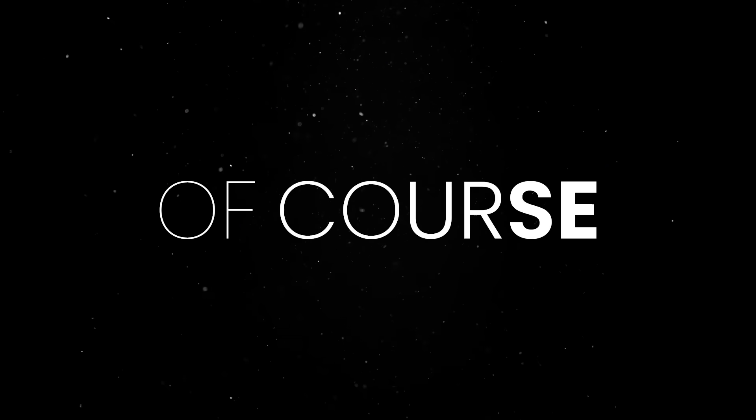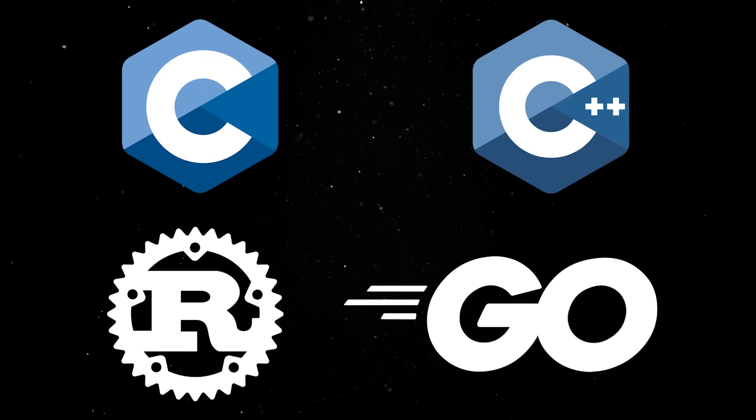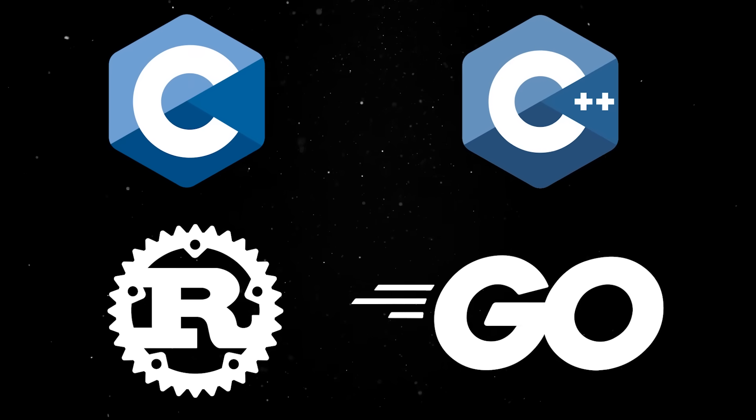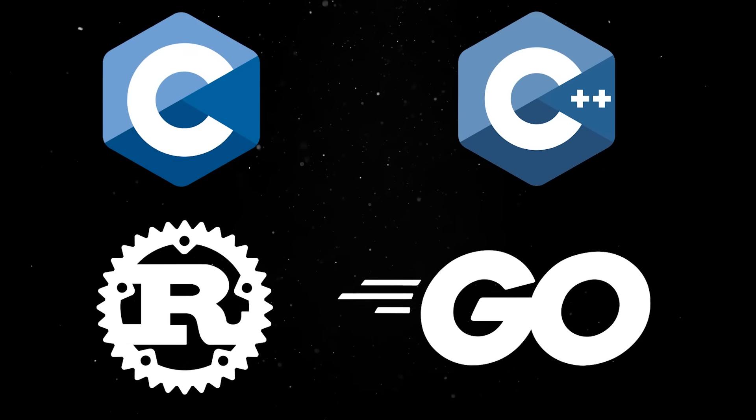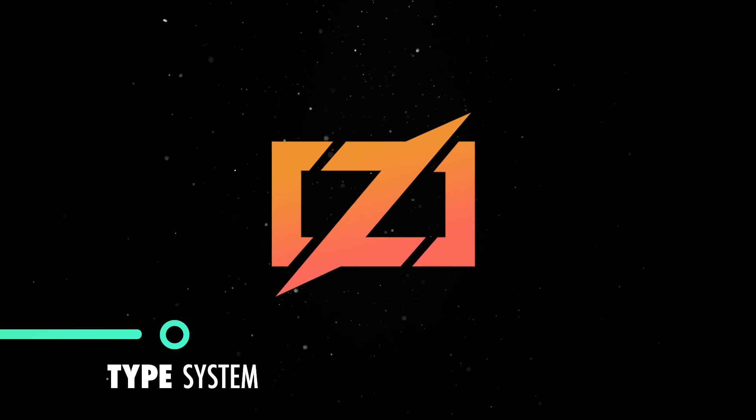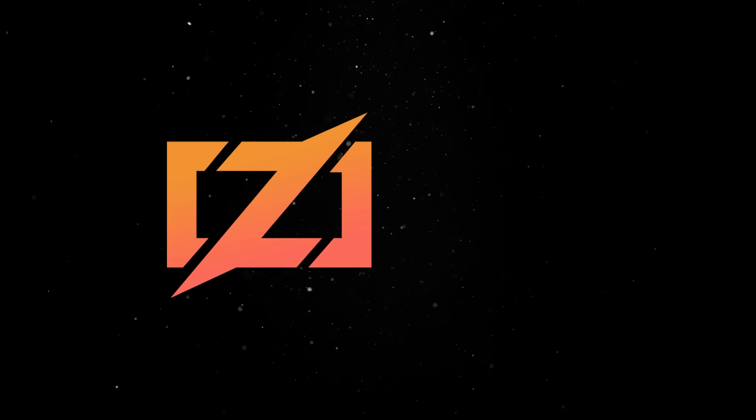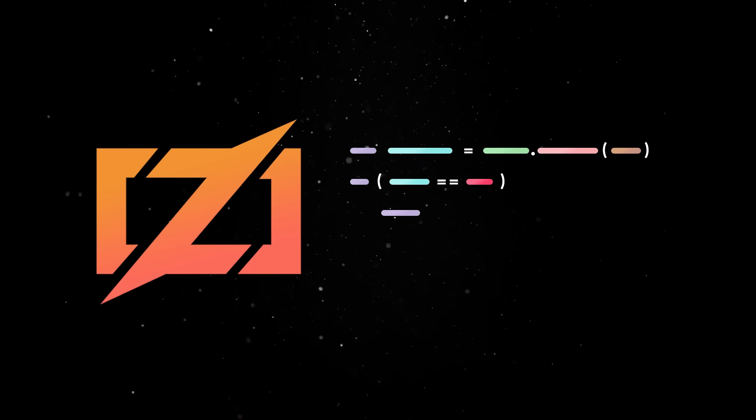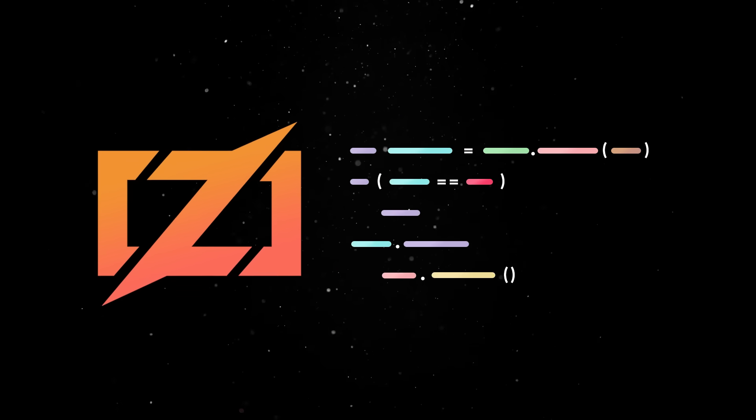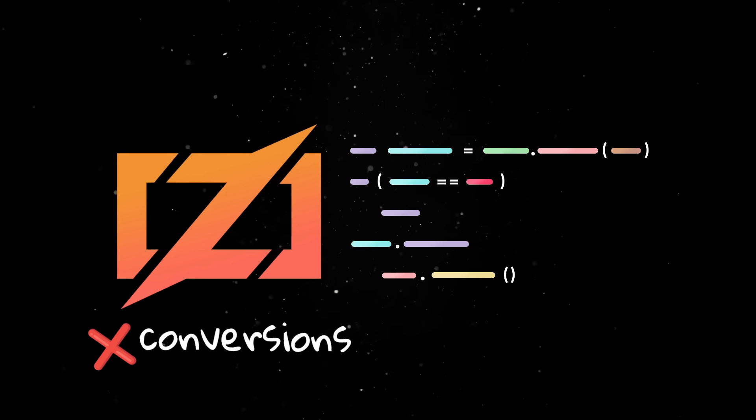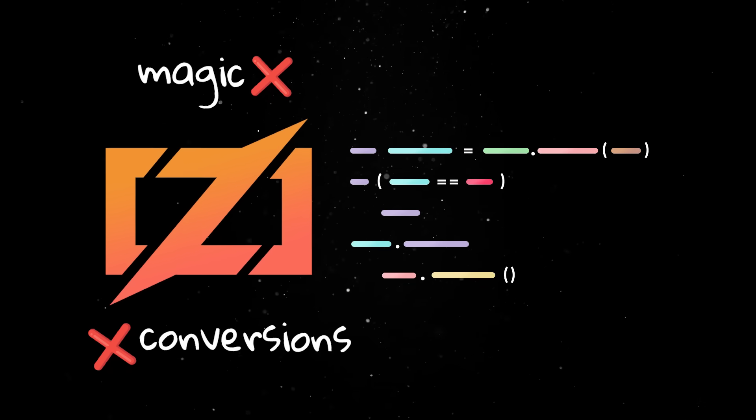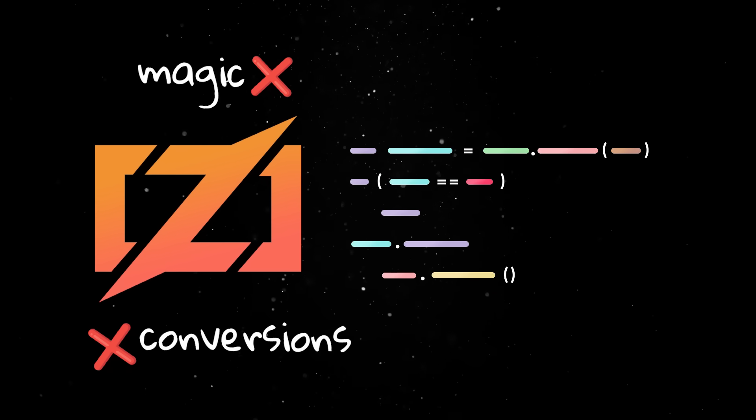Of course, just like any other serious low-level programming language, Zig comes packed with a powerful type system. The system is designed to make every choice in your code explicit so you don't get hidden conversions or magic behavior that you didn't ask for.